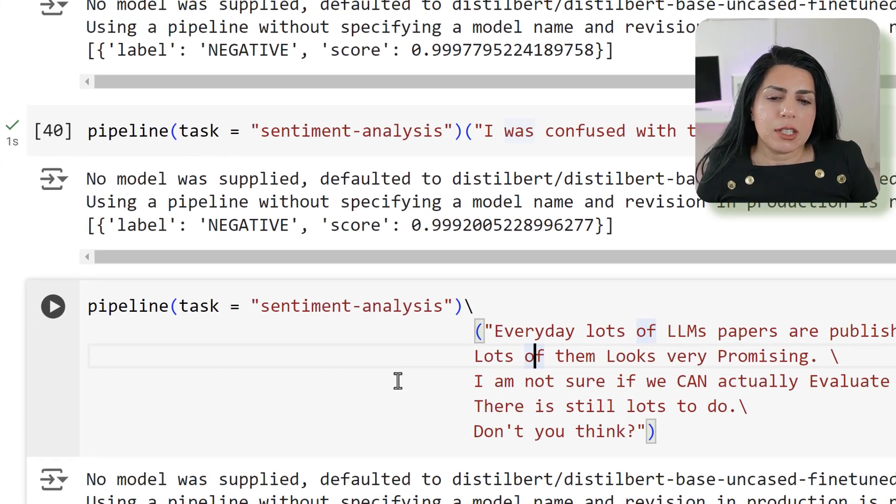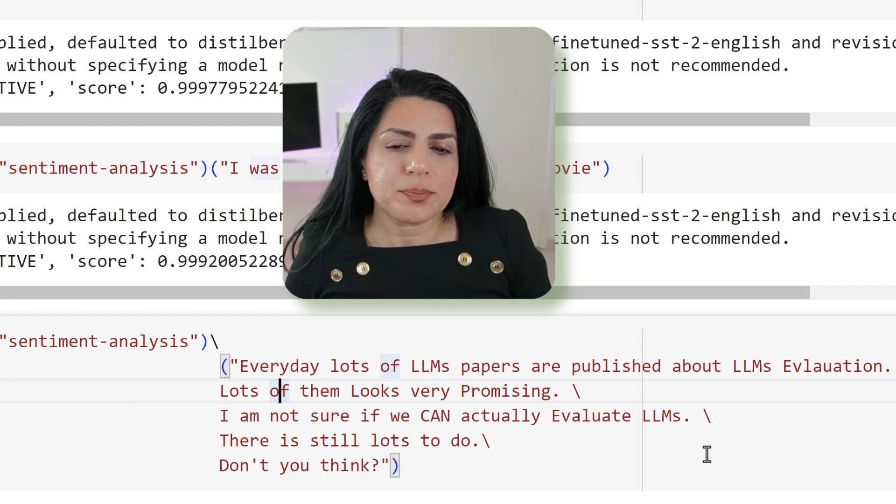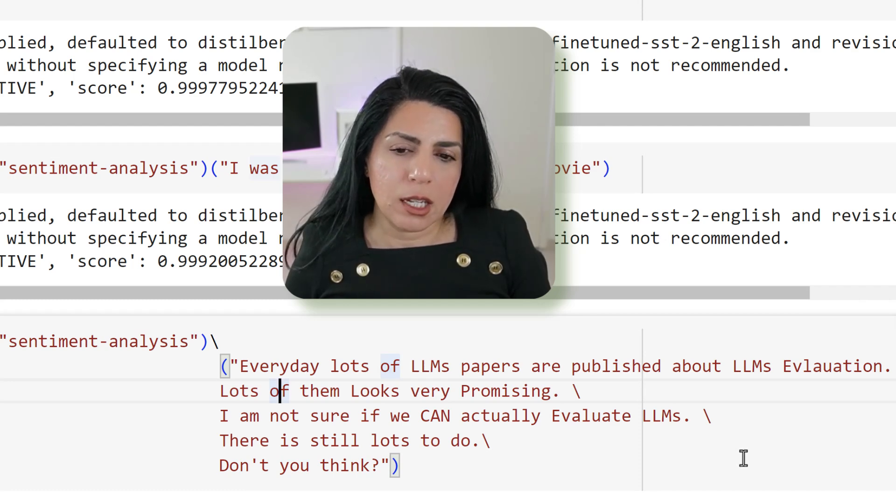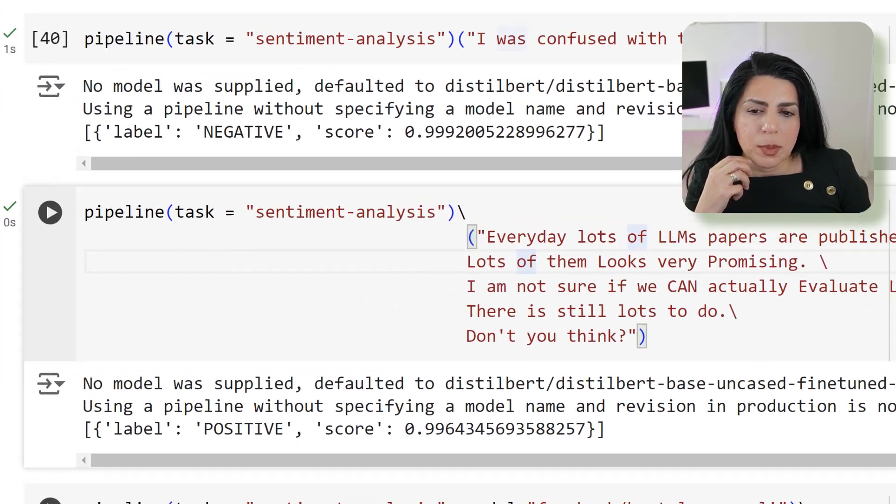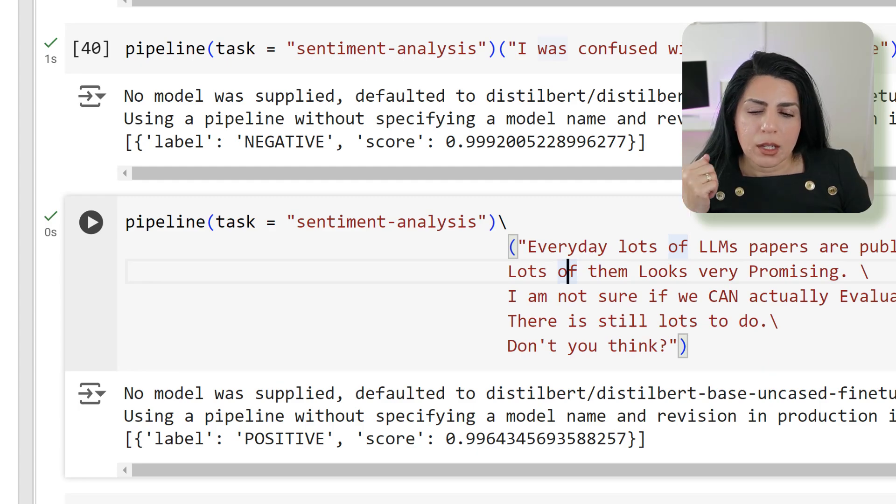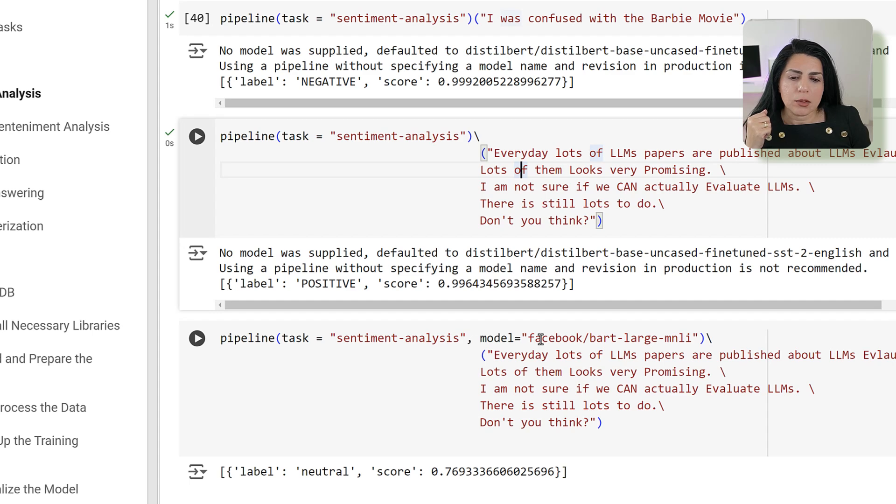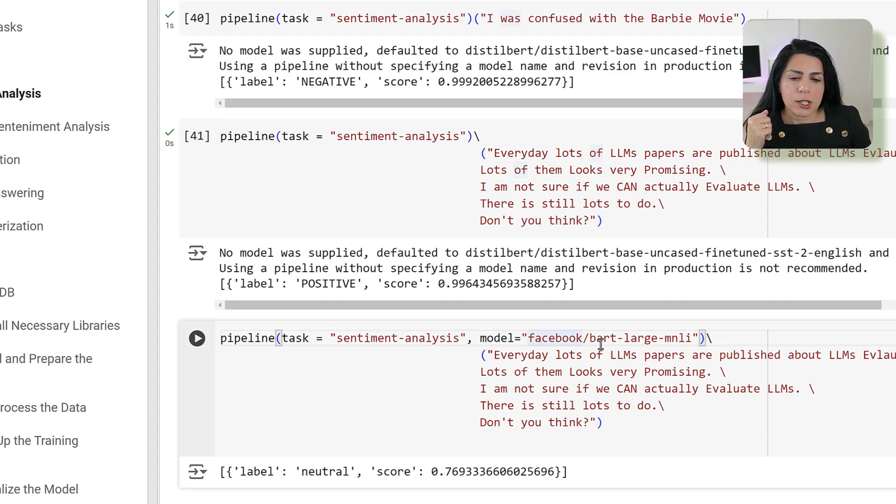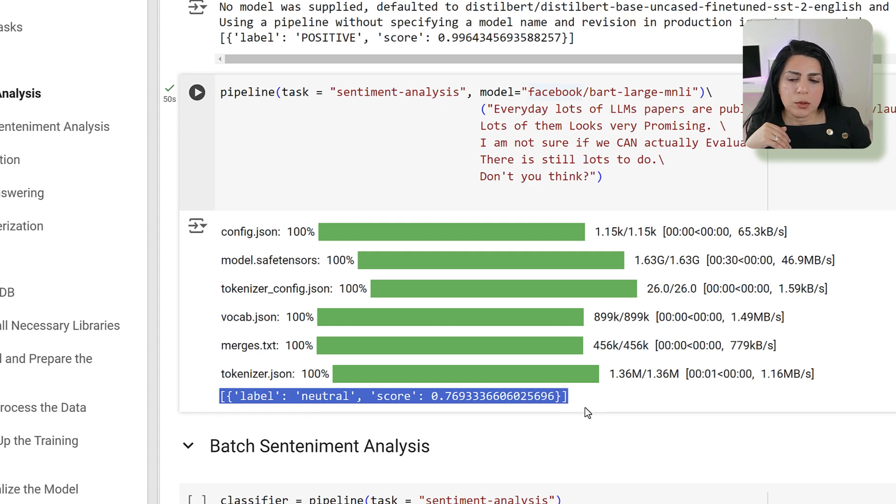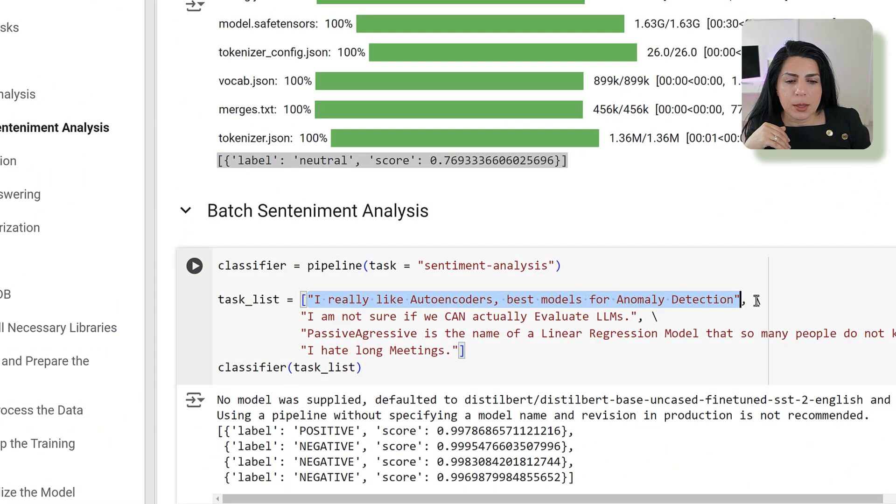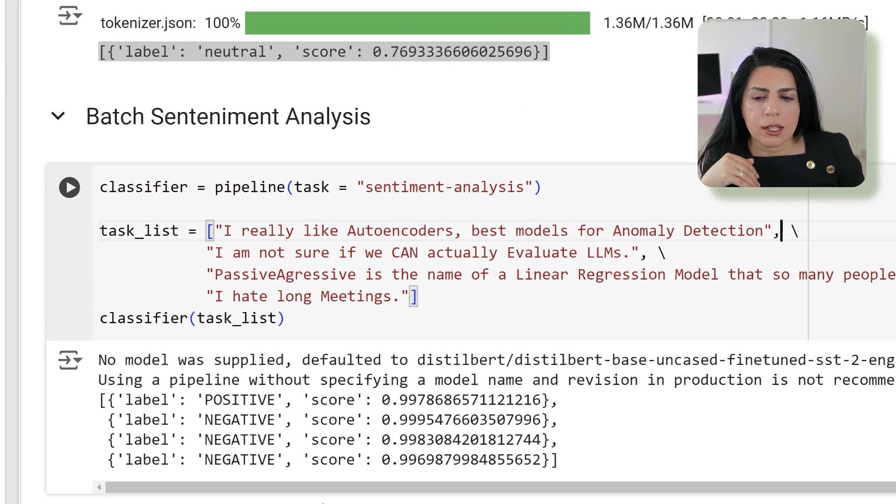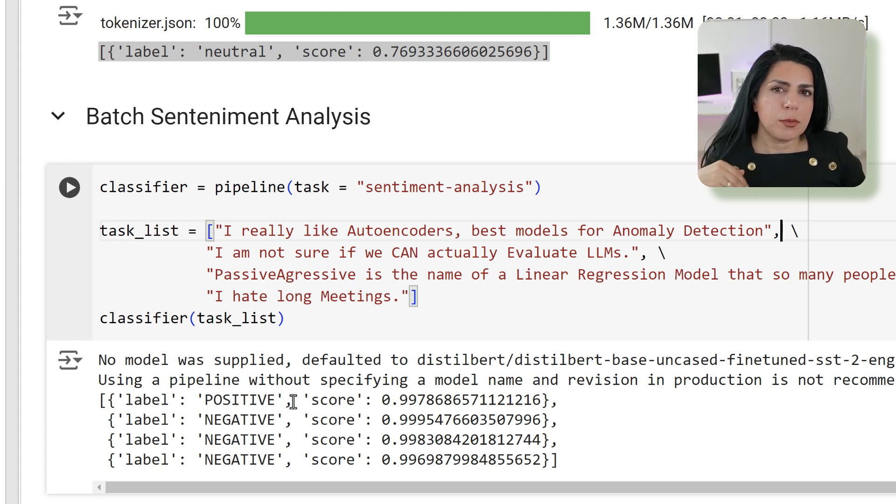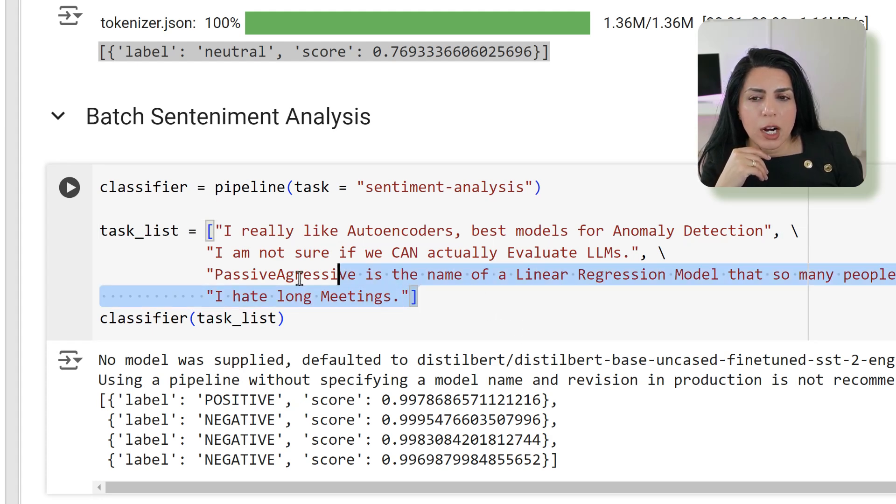I wrote 'Every day lots of LLM papers are published about LLMs evaluation. Lots of them look very promising. I'm not sure if we can actually evaluate LLMs.' If I run this it comes with positive score which is not representative of what I'm saying. So I was thinking how about using another model. I used facebook/bart-large. As you can see it comes with neutral and the score is about 77%. But it does not give me the result that I want. So after that I was thinking how about doing it like in a batch way. Just separate each of the sentences and give it like as a list to the classifier. When I was running it, it starts to get like positive negative negative negative. So got a little bit more of the vibe of this.